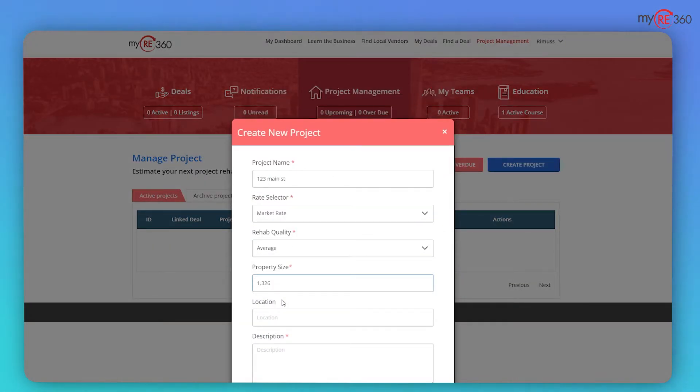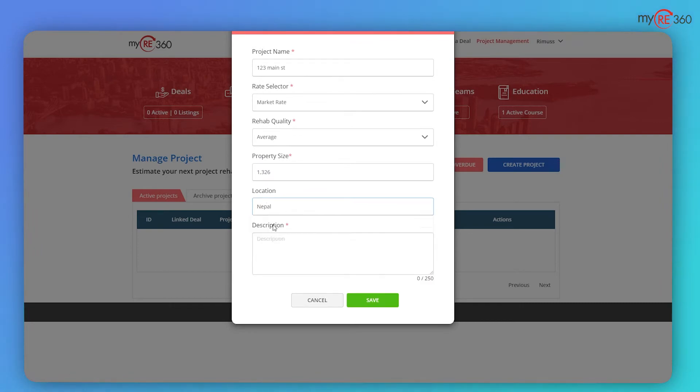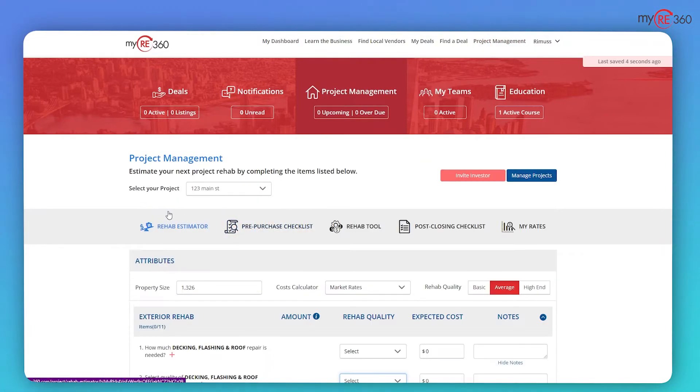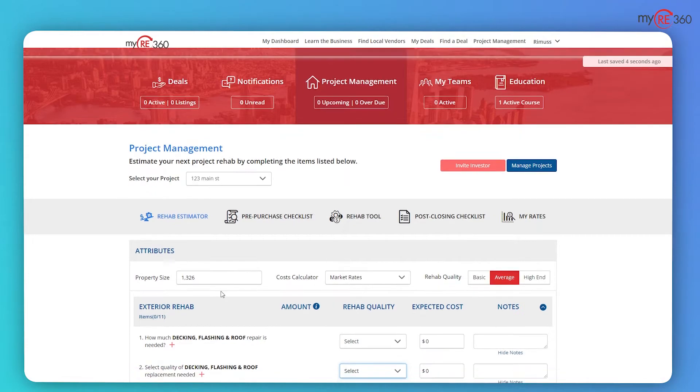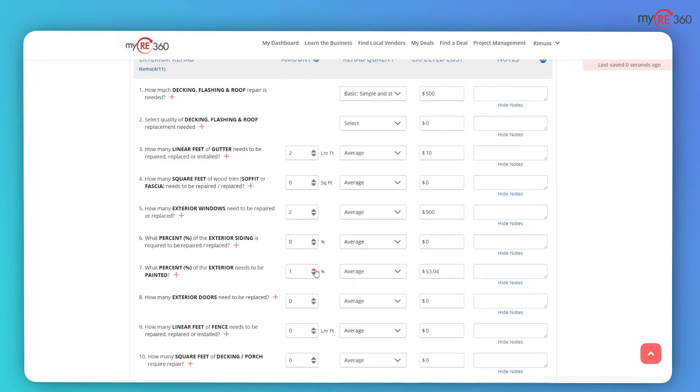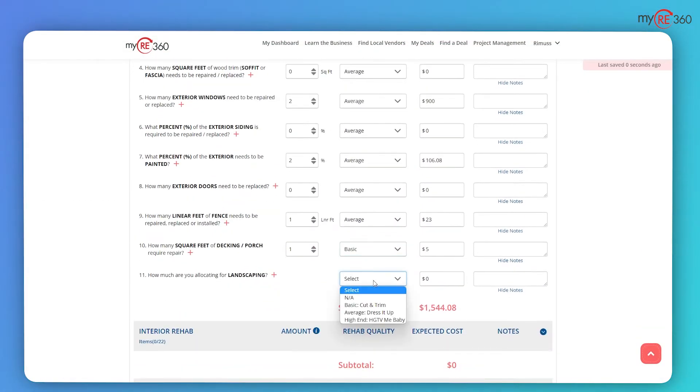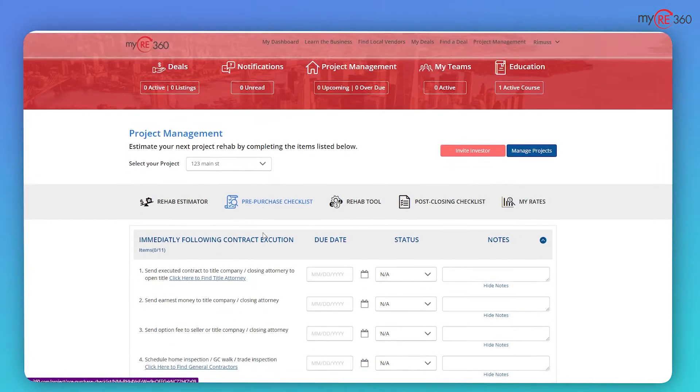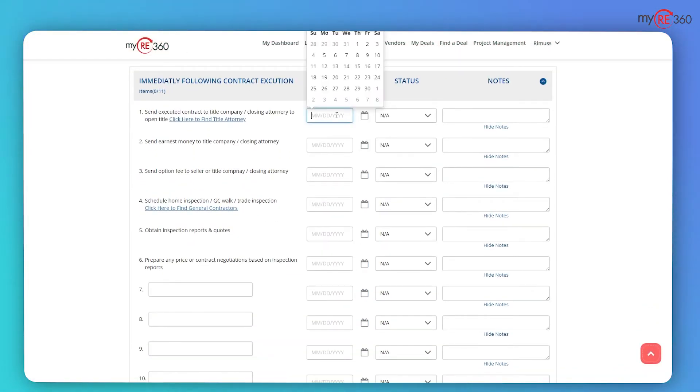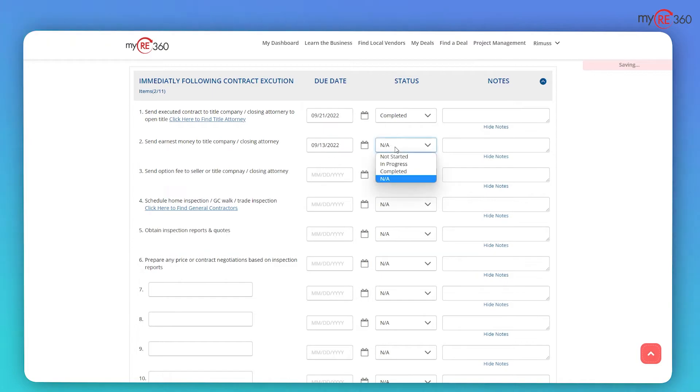With the project management tool, you can take advantage of the most robust real estate management system available from your desktop computer or on the go with a mobile app. The project management tool offers the rehab estimator feature, which allows you to get real-time project repair estimates during your inspection of the home.